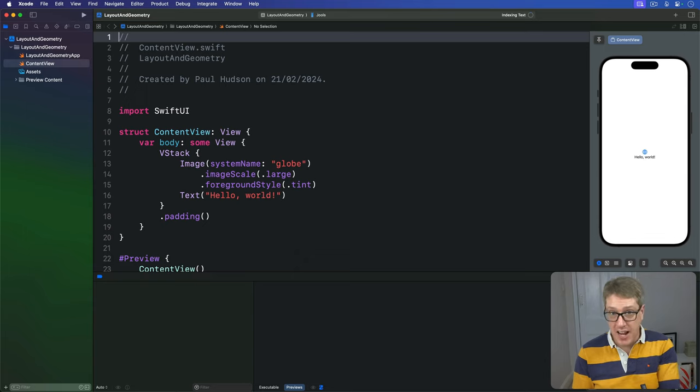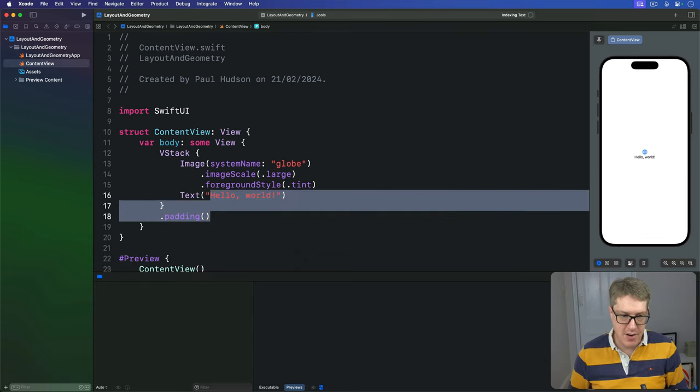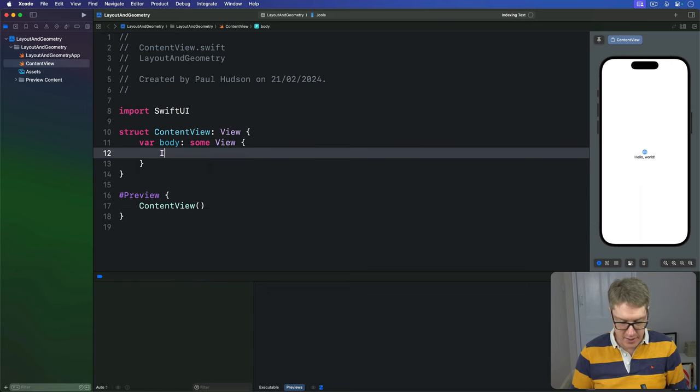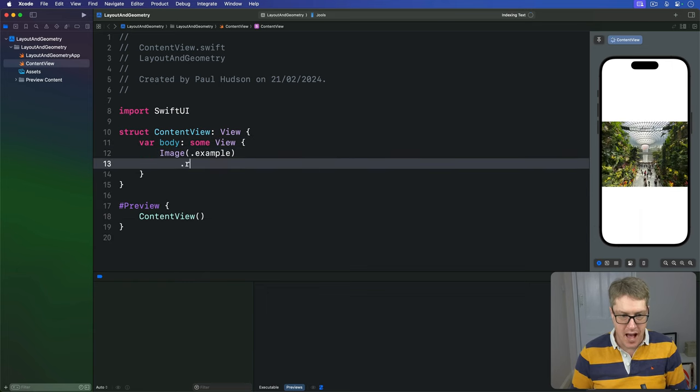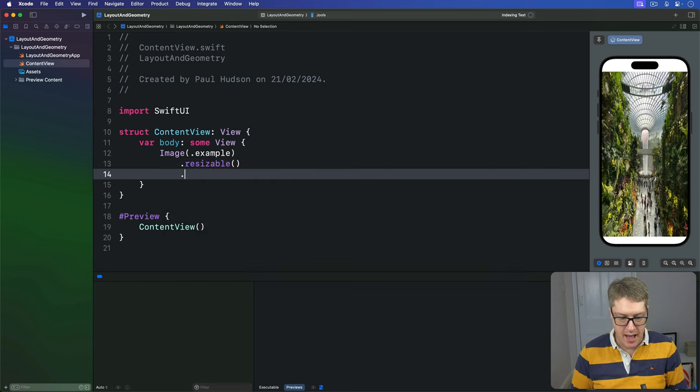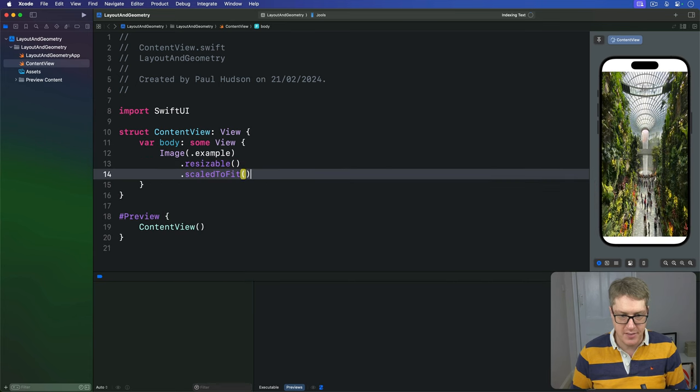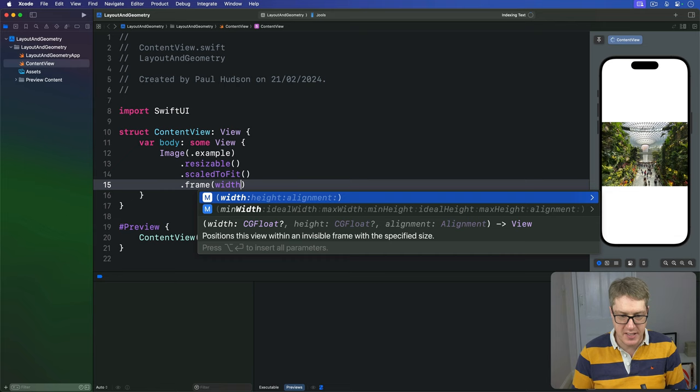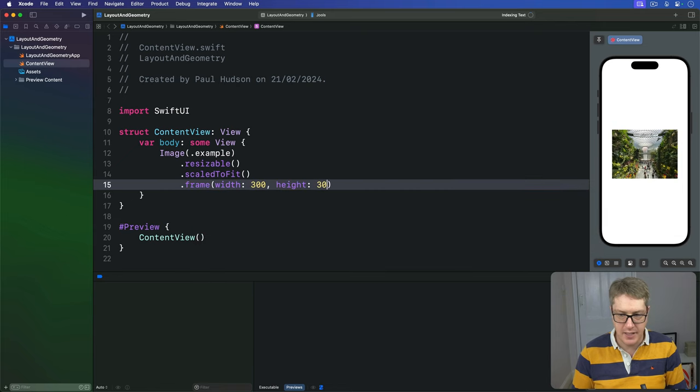SwiftUI lets us create views with exact sizes. For example, we could say here in our view body, I'm going to render an image with an example image inside. I'll make this thing resizable, I'll make this thing be scaled to fit, and I'll give this thing a fixed width of 300 and a fixed height of 300.